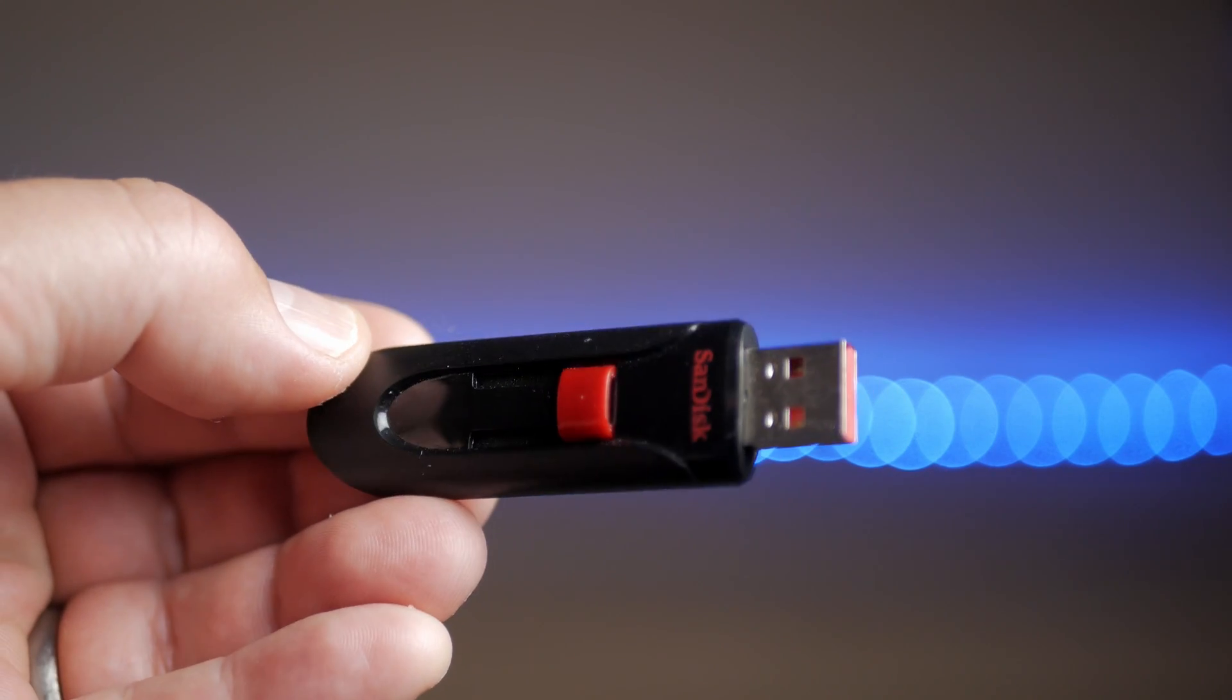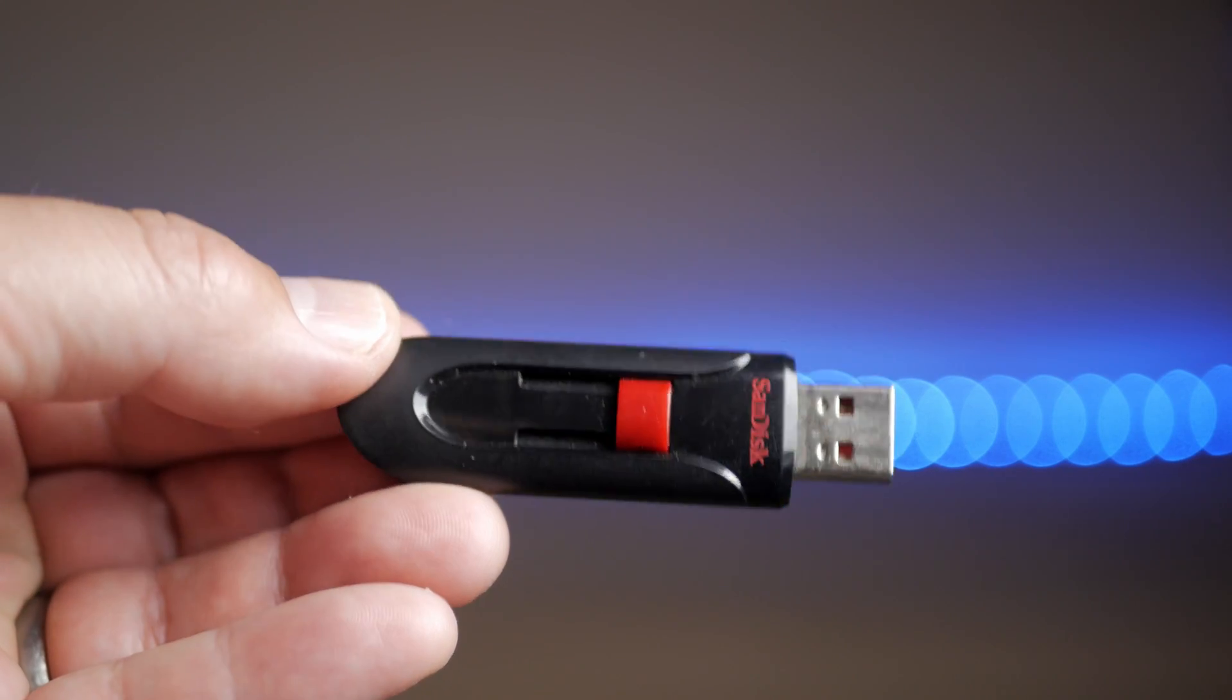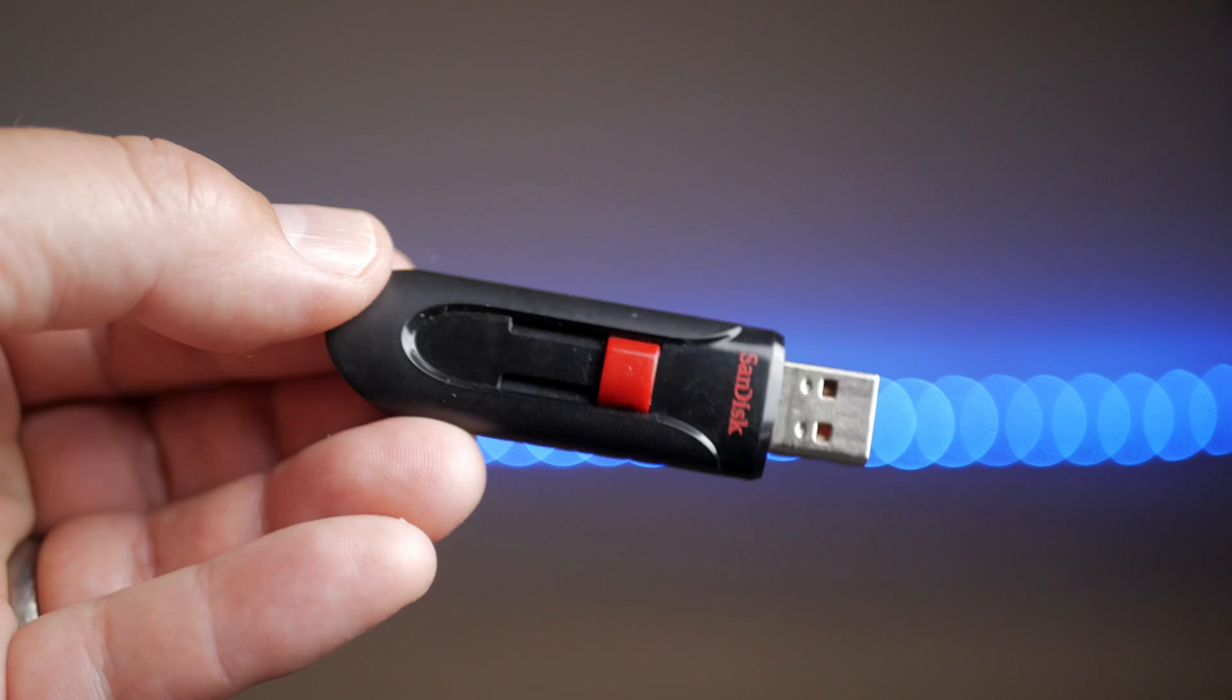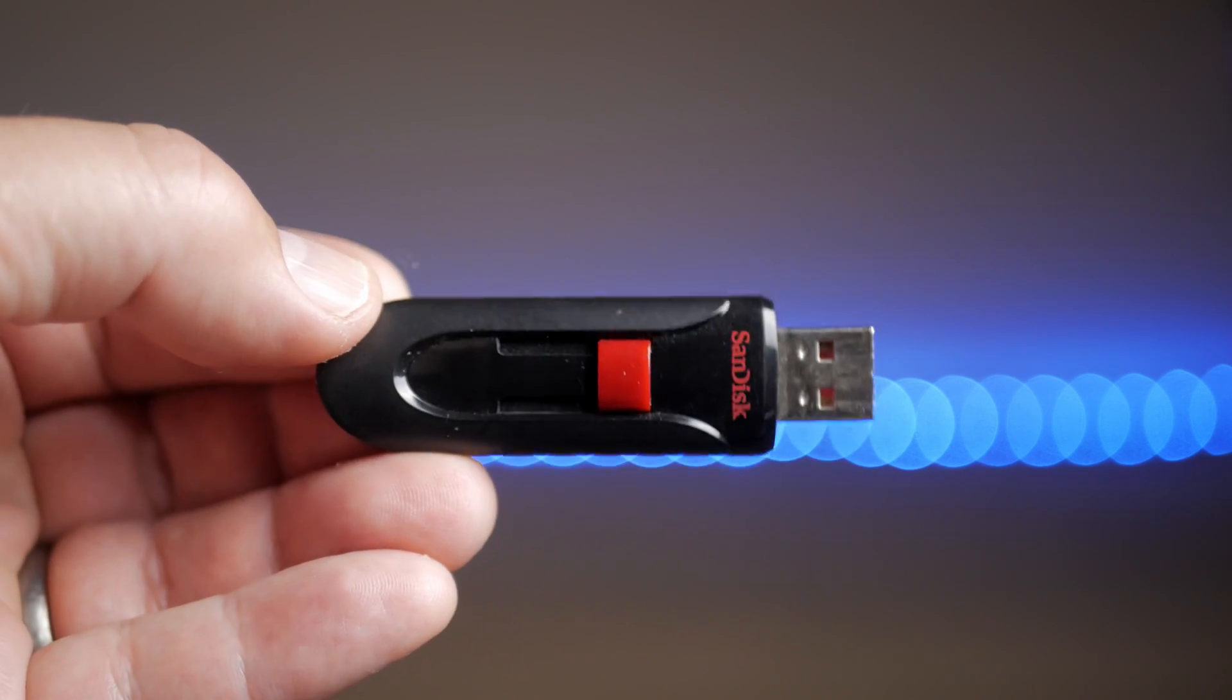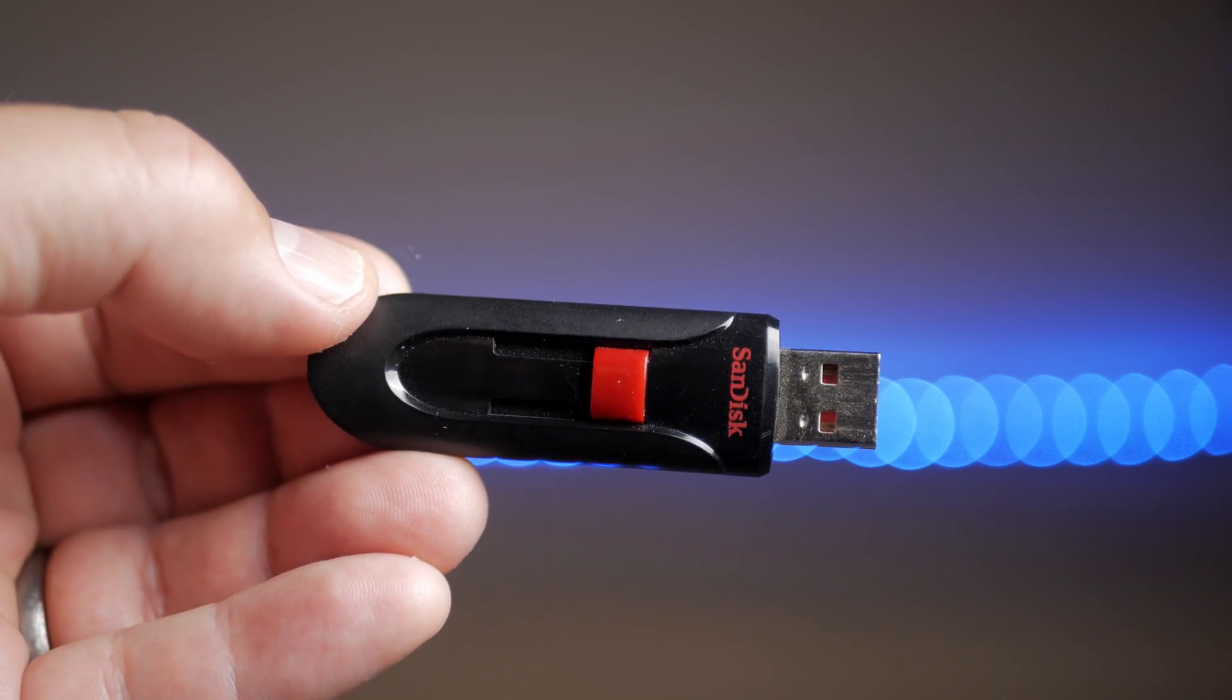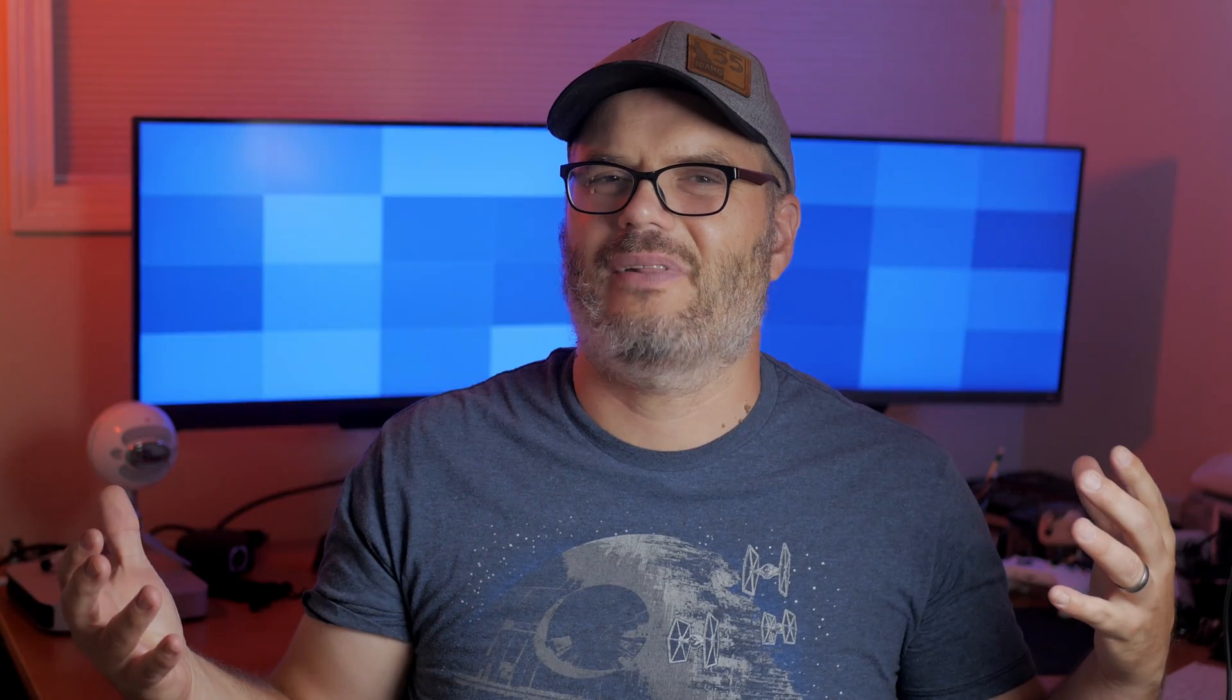Before we get started, you'll need an eight gigabyte or larger USB stick, thumb drive, flash drive, whatever you want to call it. So now let's get into installing Linux on a 2012 MacBook Pro.